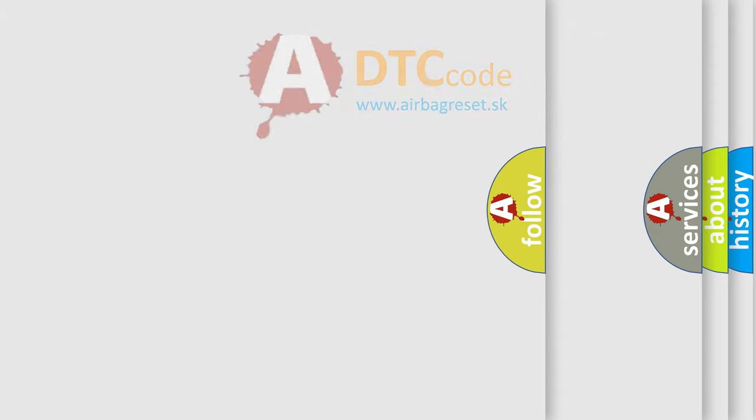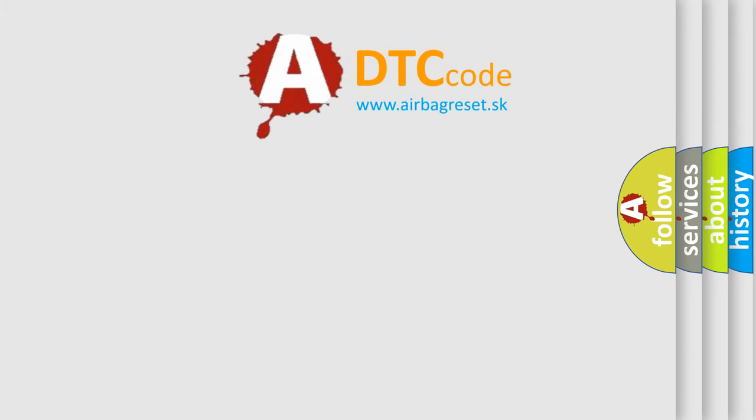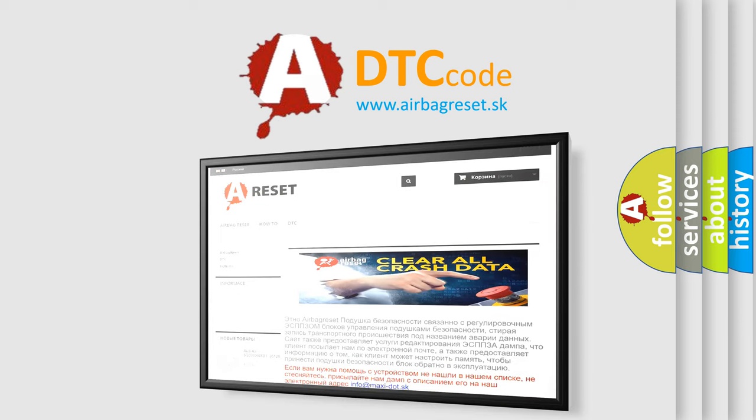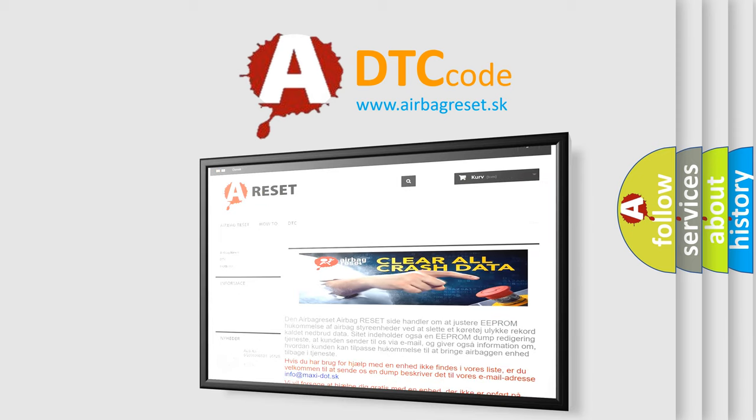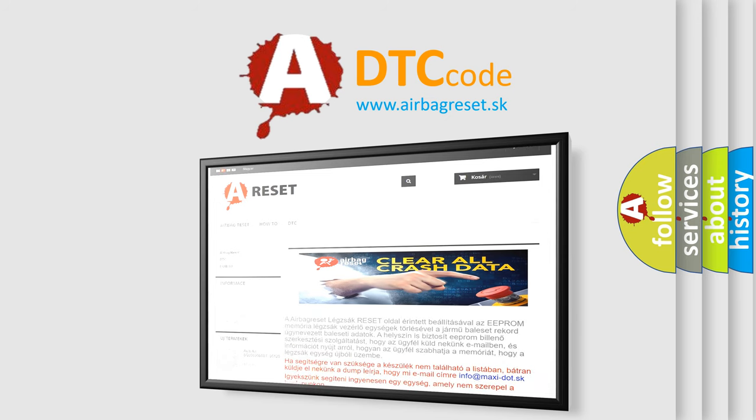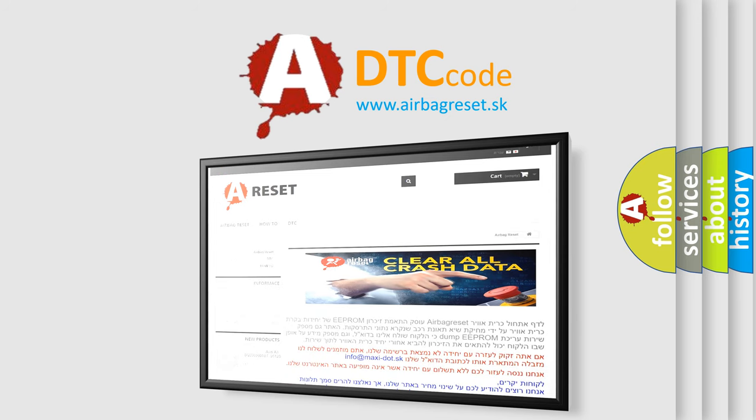The airbag reset website aims to provide information in 52 languages. Thank you for your attention and stay tuned for the next video.